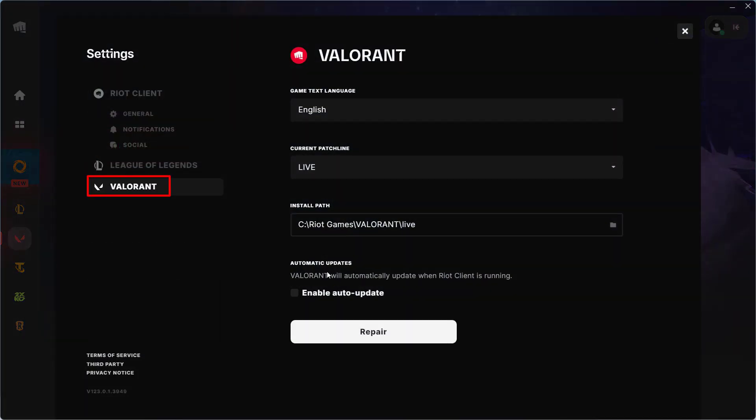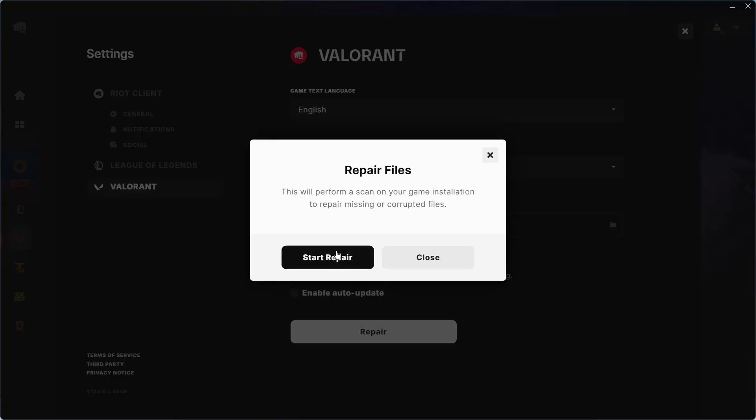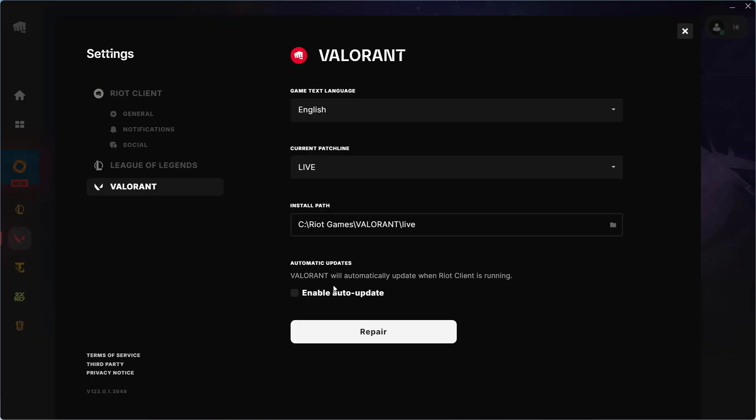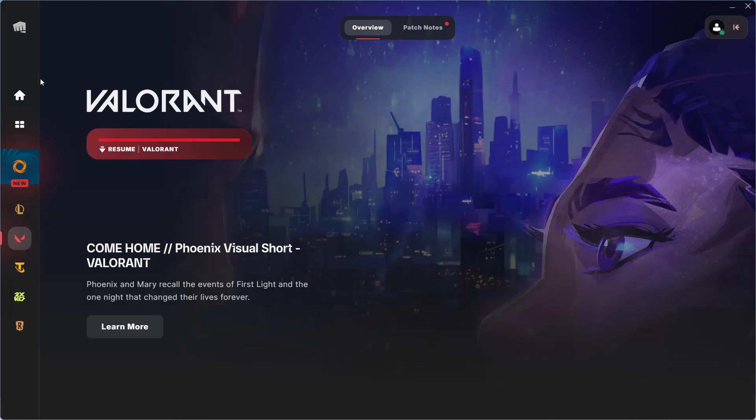Under the Valorant section you will find the option for Automatic Updates. If this option is checkmarked, first of all uncheck it. After unchecking, click on the option Repair, click on Start Repair, and once the repair is fully completed, close it. After that you can checkmark this option again.